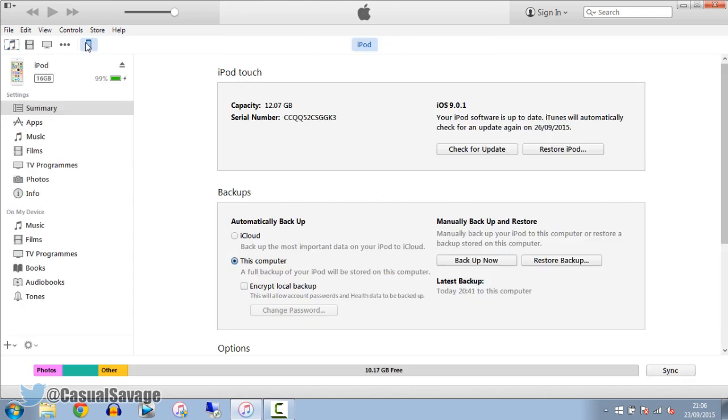Now we'll also go ahead and check that on the computer as well. So you can see we're on the iPod. We'll go to summary, iOS 9.0.1. And there we go. That is how simple it is to update to iOS 9.0.1. I had no problems.